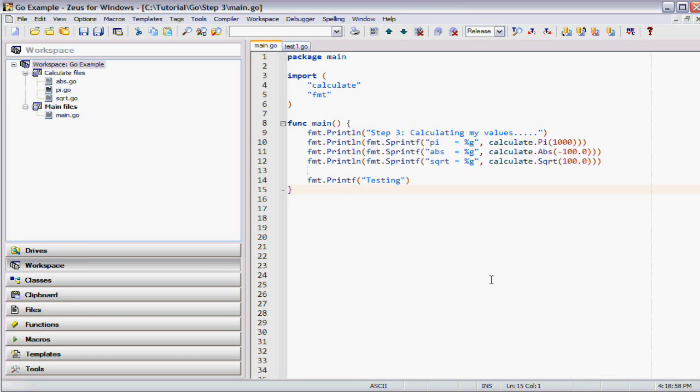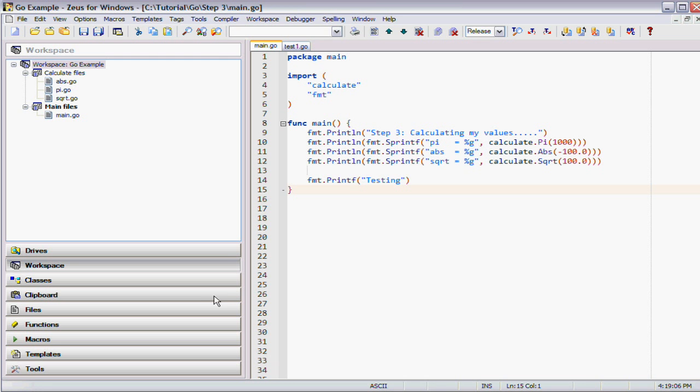Welcome to another demonstration of using the Zeus editor to program for Go. In this example I'll be showing you the IntelliSense features or the autocomplete features of the editor.